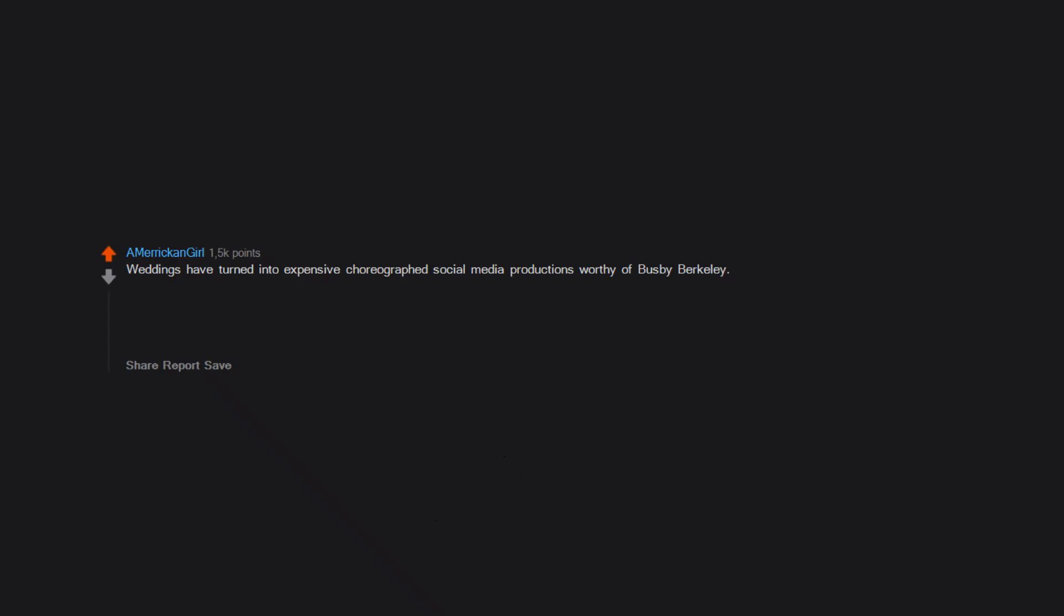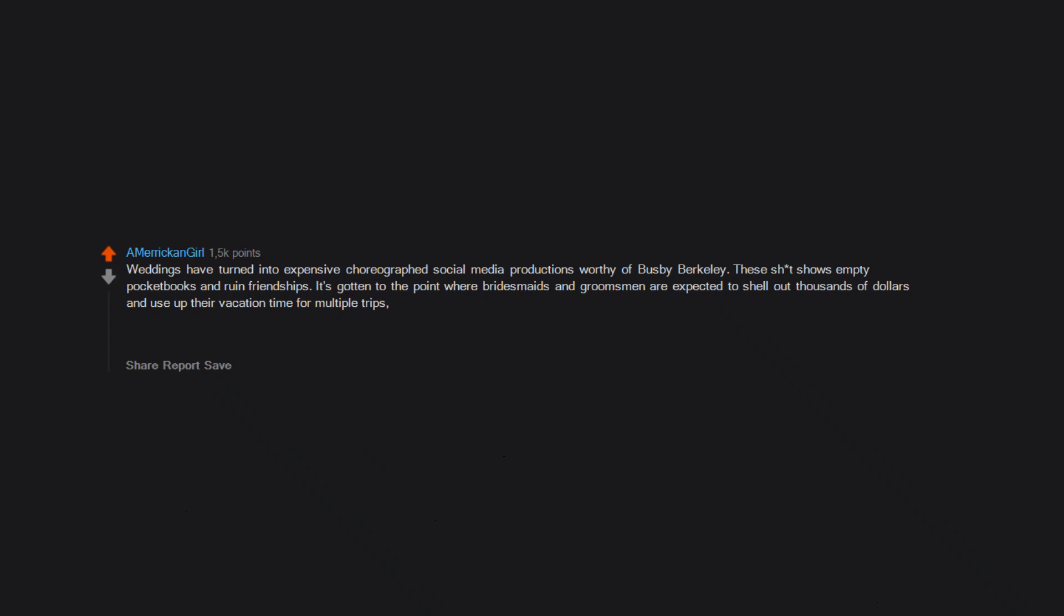Weddings have turned into expensive choreographed social media productions worthy of Busby Berkeley. These shitshows empty pocketbooks and ruin friendships. It's gotten to the point where bridesmaids and groomsmen are expected to shell out thousands of dollars and use up their vacation time for multiple trips, while regular guests are told what color to wear. It's madness.